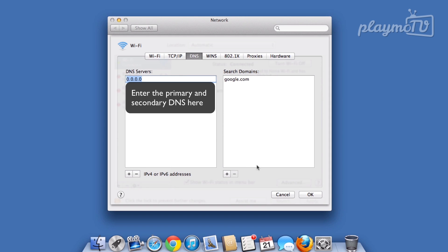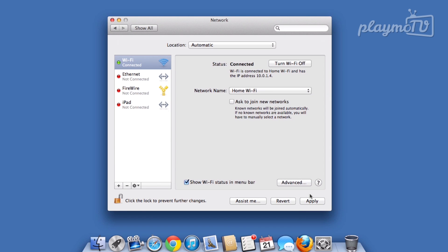When you have successfully entered the DNS settings, click OK in the lower right corner. This should lead you back to the network window again. Here, click Apply.